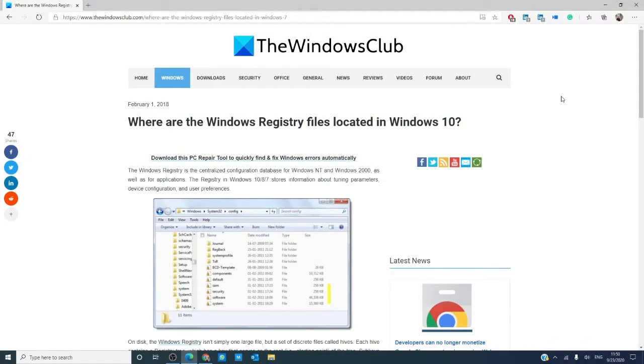Hello Windows Universe! In this video, we will look at where the registry files are located in Windows 10.